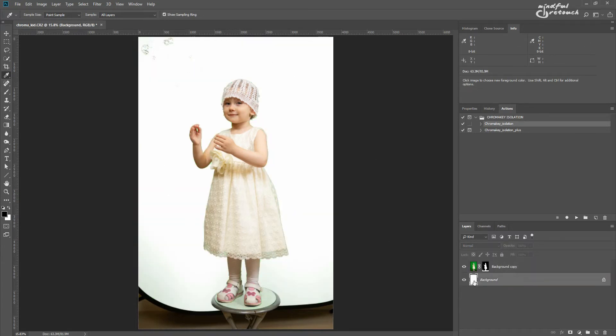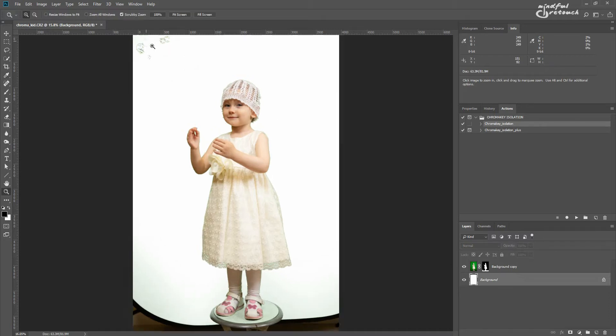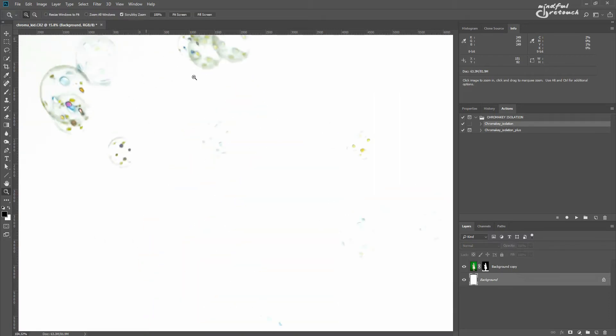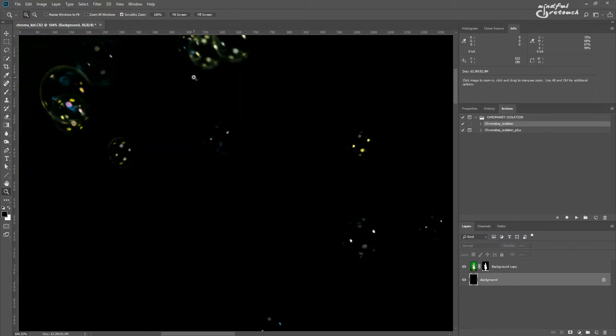If the photographer did their job well, you can even preserve fine details like bubbles here, but that would be more visible on a black background.